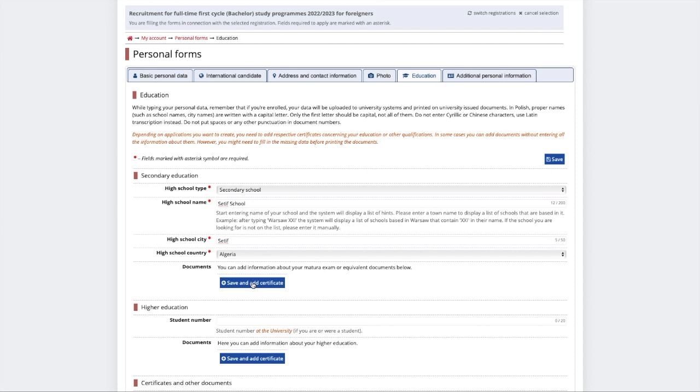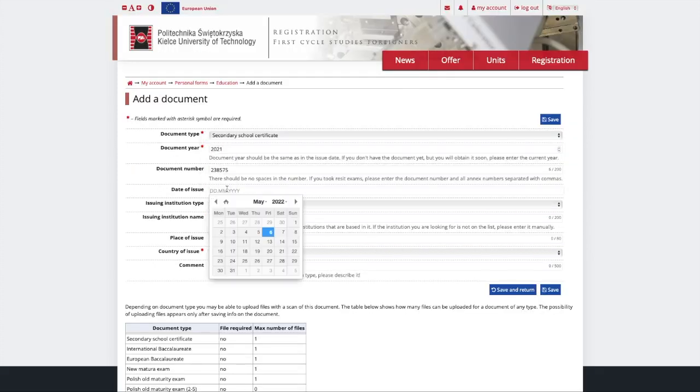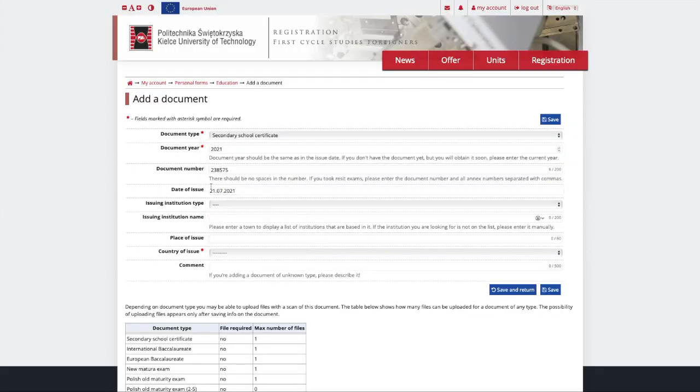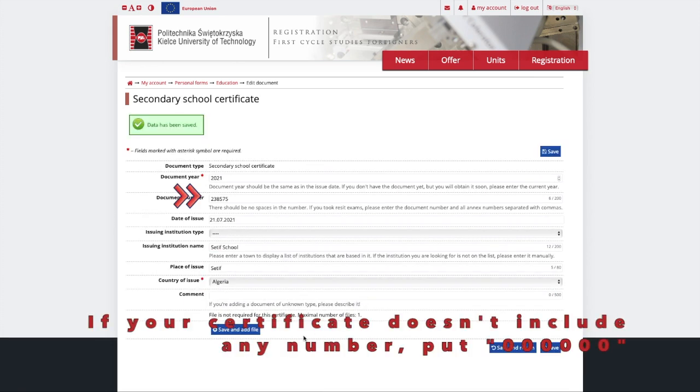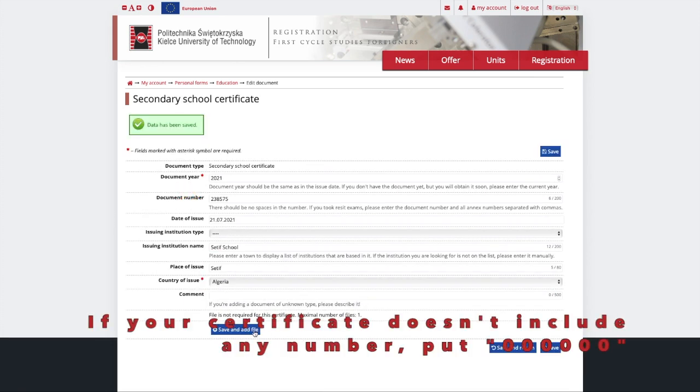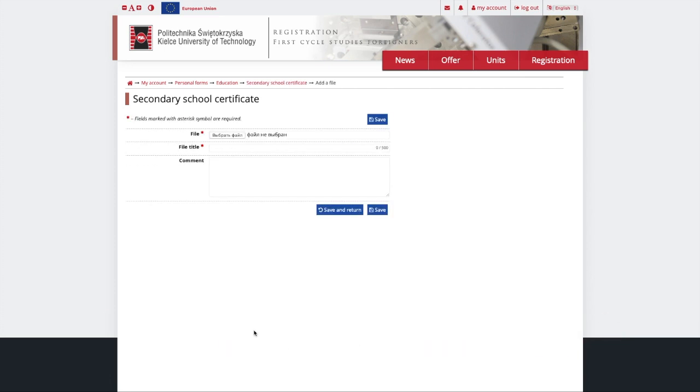Once you click Save and Add Certificate, you will see an additional form to fill out. Make sure to provide as much data as you can, especially the number of your certificate. Click Save and Add your certificate.